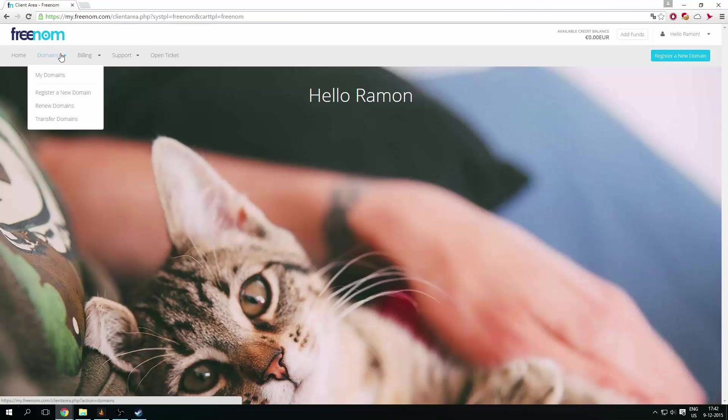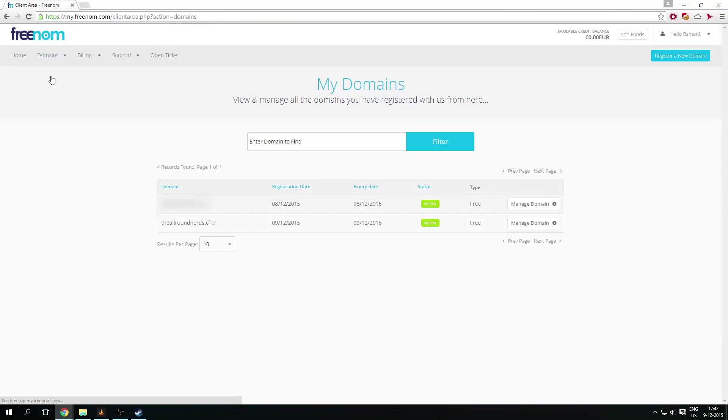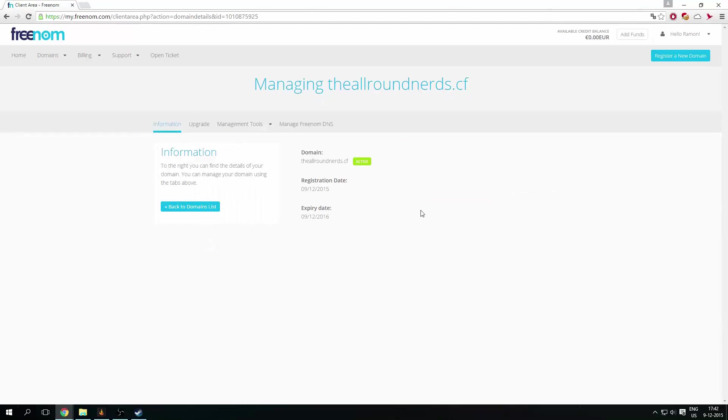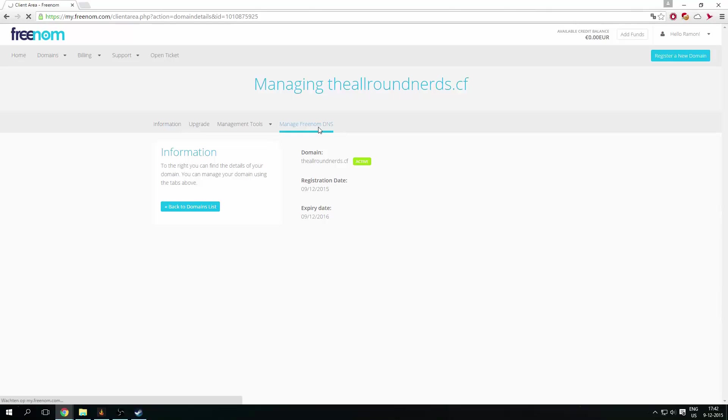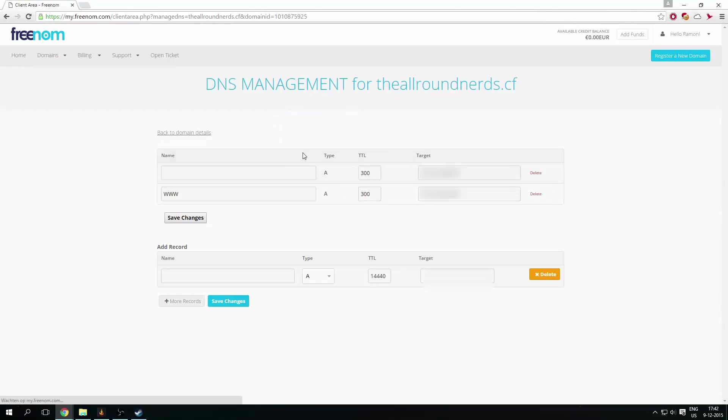I can go to domains, my domains, and I can go to the Allround Nerds and manage domain. And then you will get here. So you need to go to manage Freenom DNS. And that will bring to this screen.